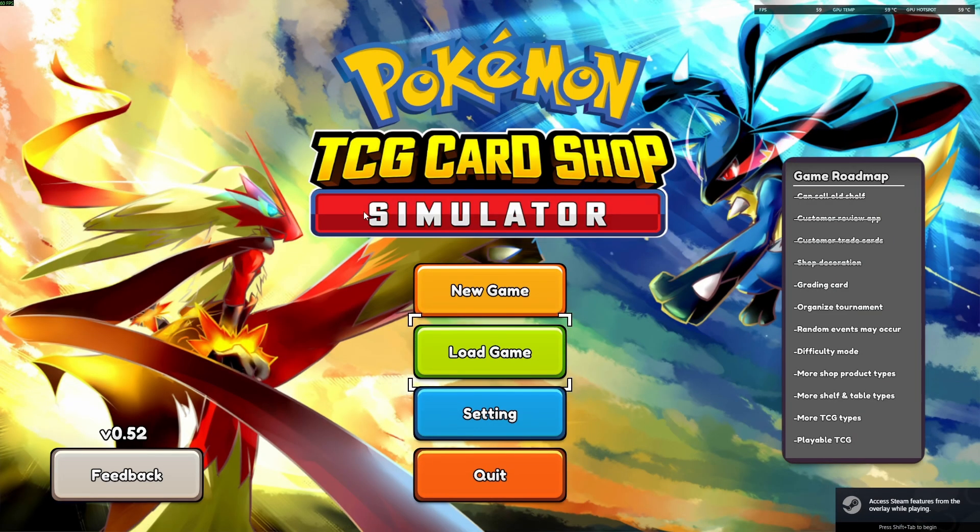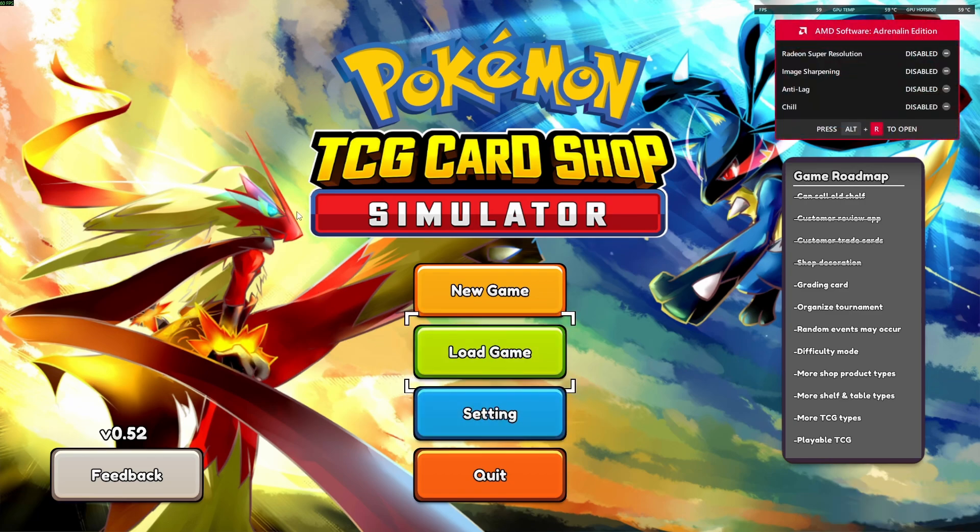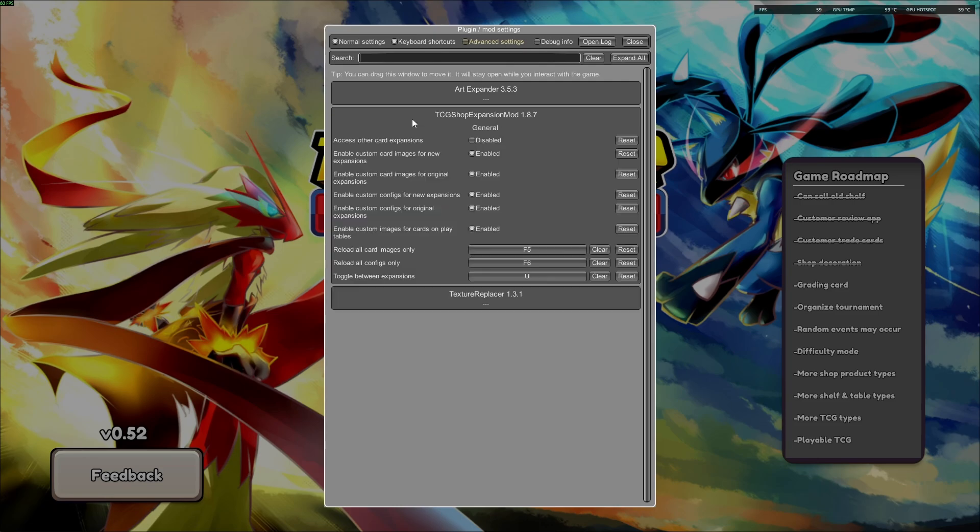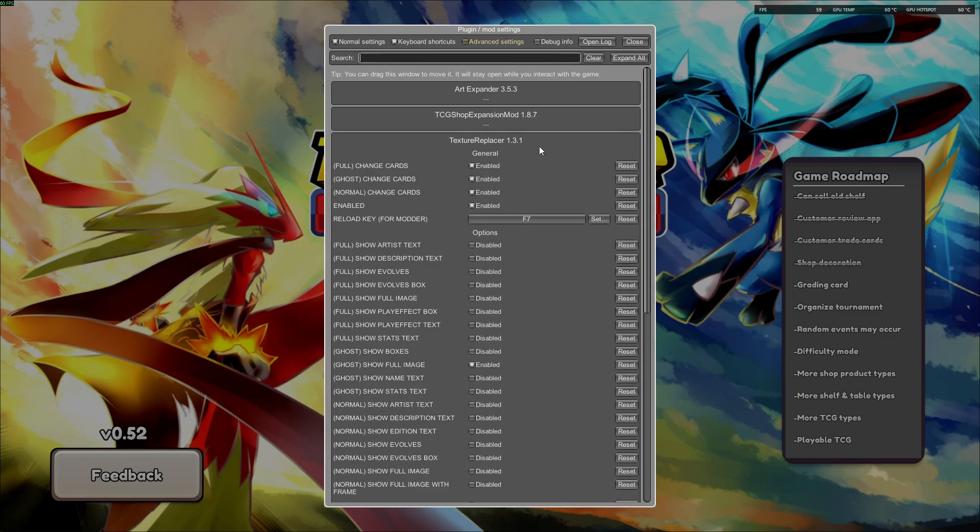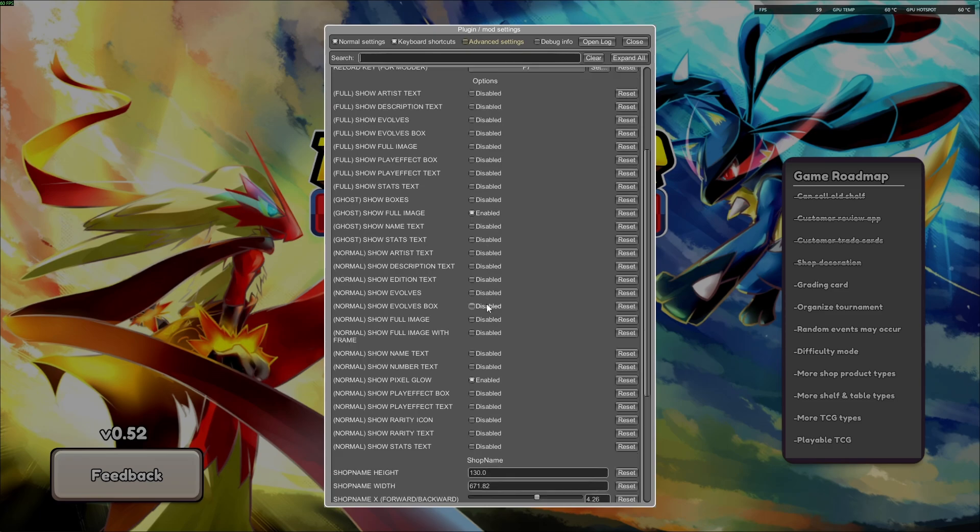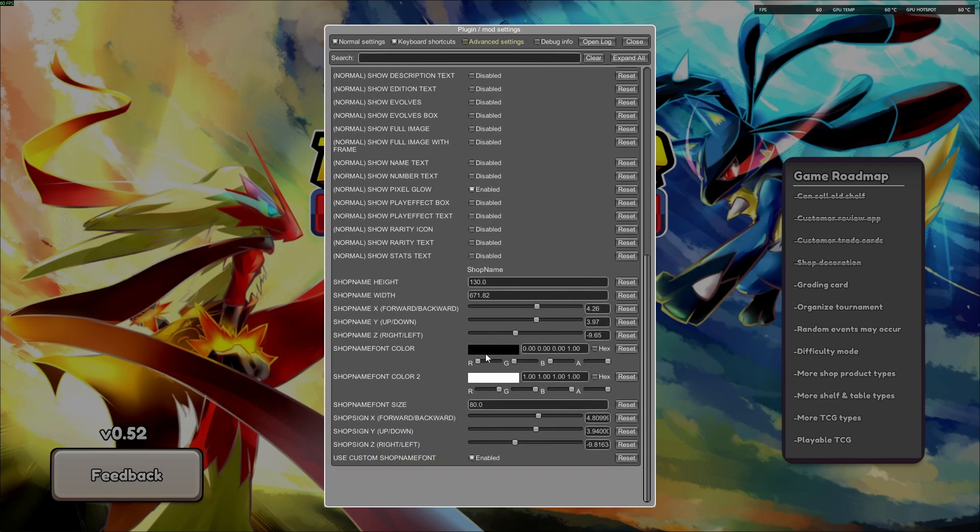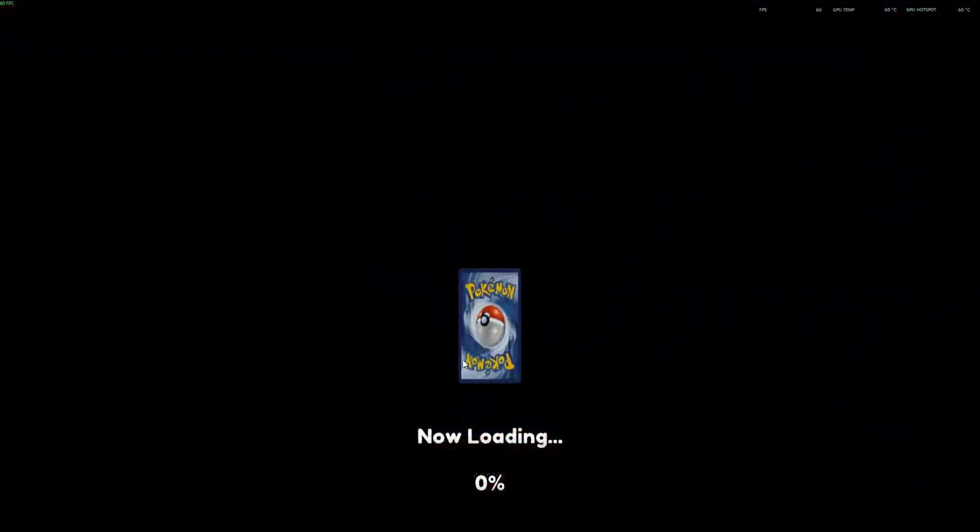Alright, we can see that the mod is working. And to change the BepInEx settings, we're gonna hit F1. Open up TCG Expansion Mod 1.8.7, enable this first one and leave everything else the same. Open up Texture Replacer, make sure the first four are enabled, they should be by default. And make sure the only one enabled in this section is Show Full Image, which should be default. And make sure only Show Pixel Glow is enabled, which should be default. And then you're good to go. The mod should be working perfectly.